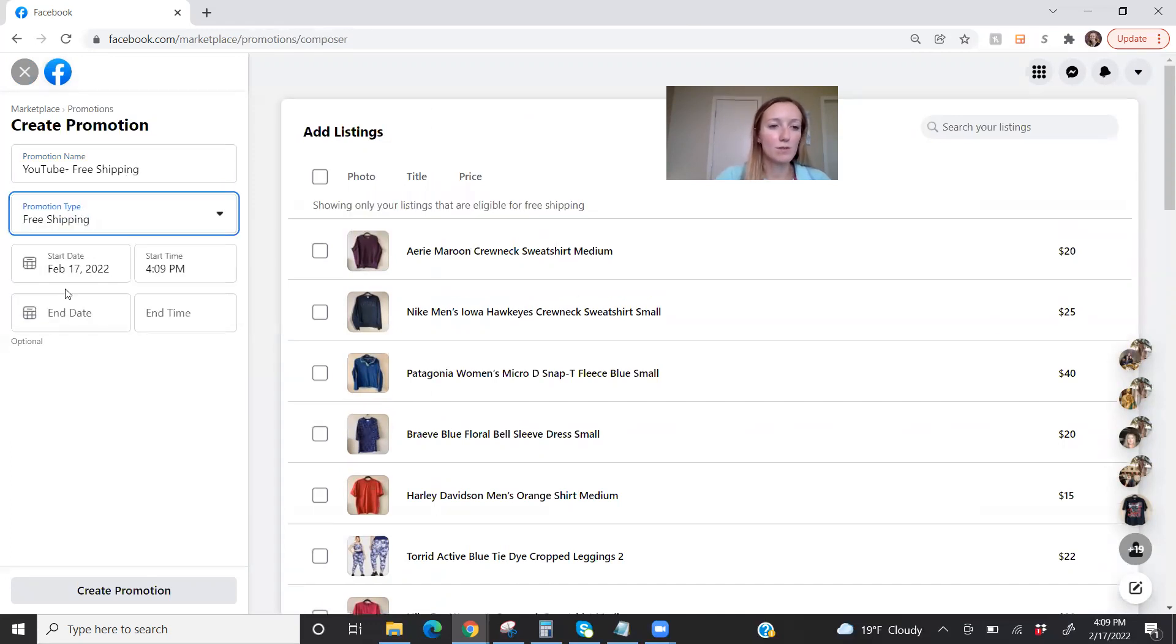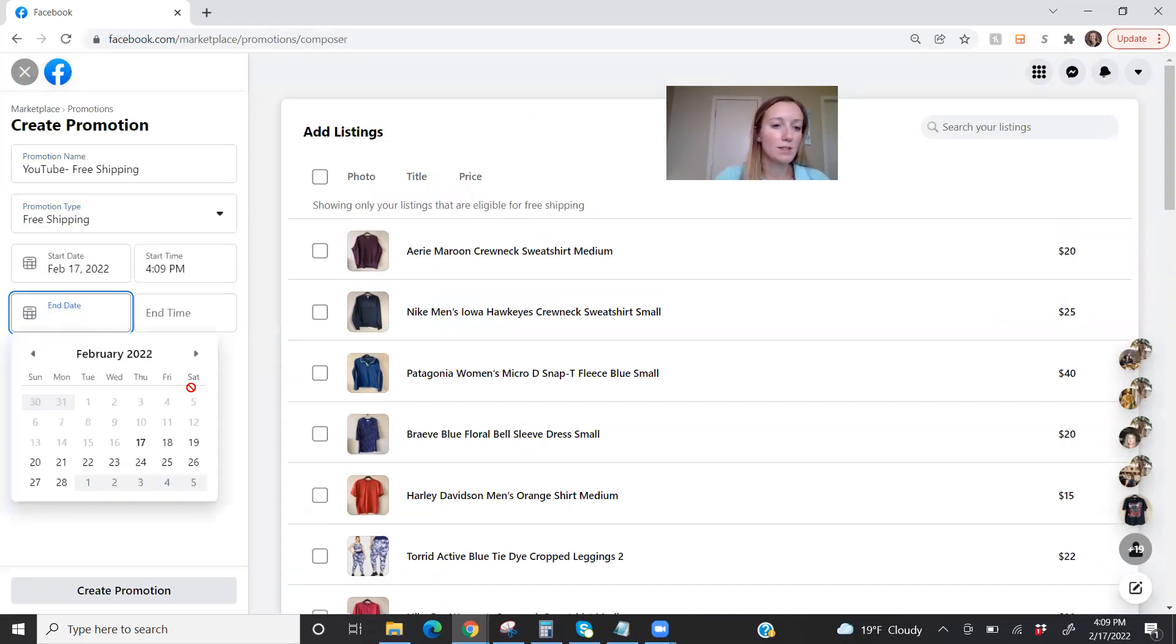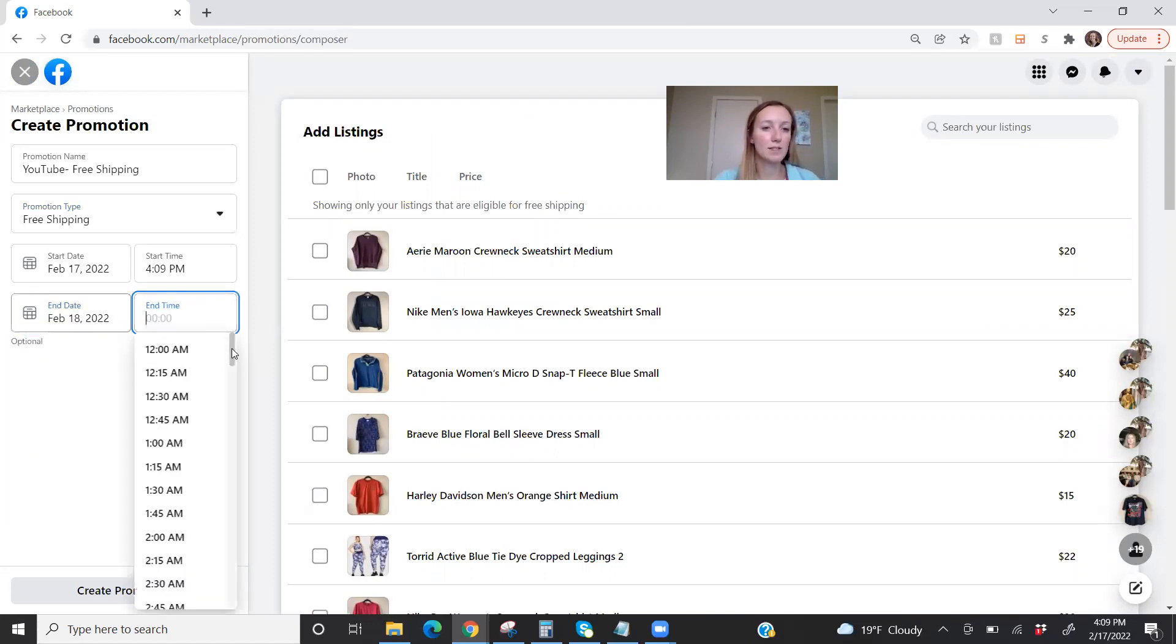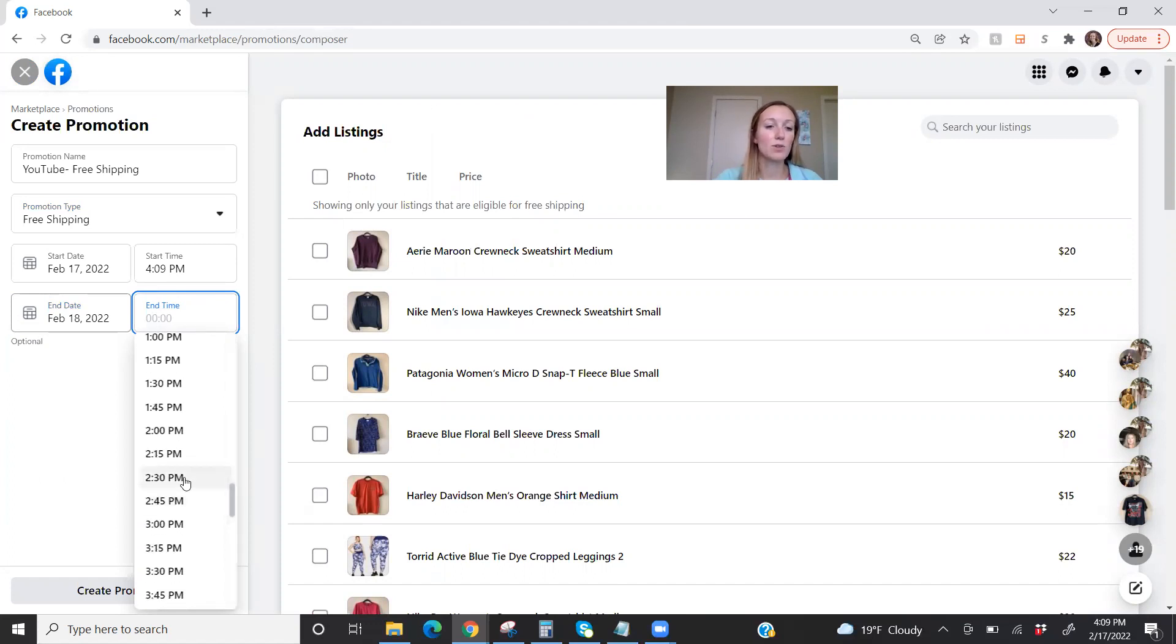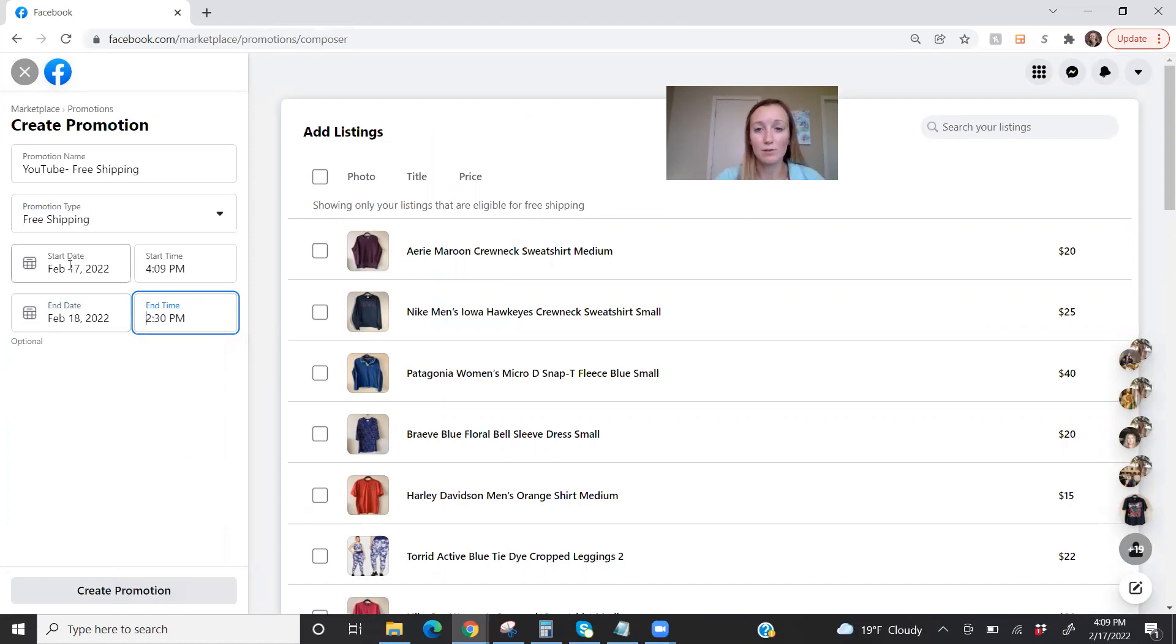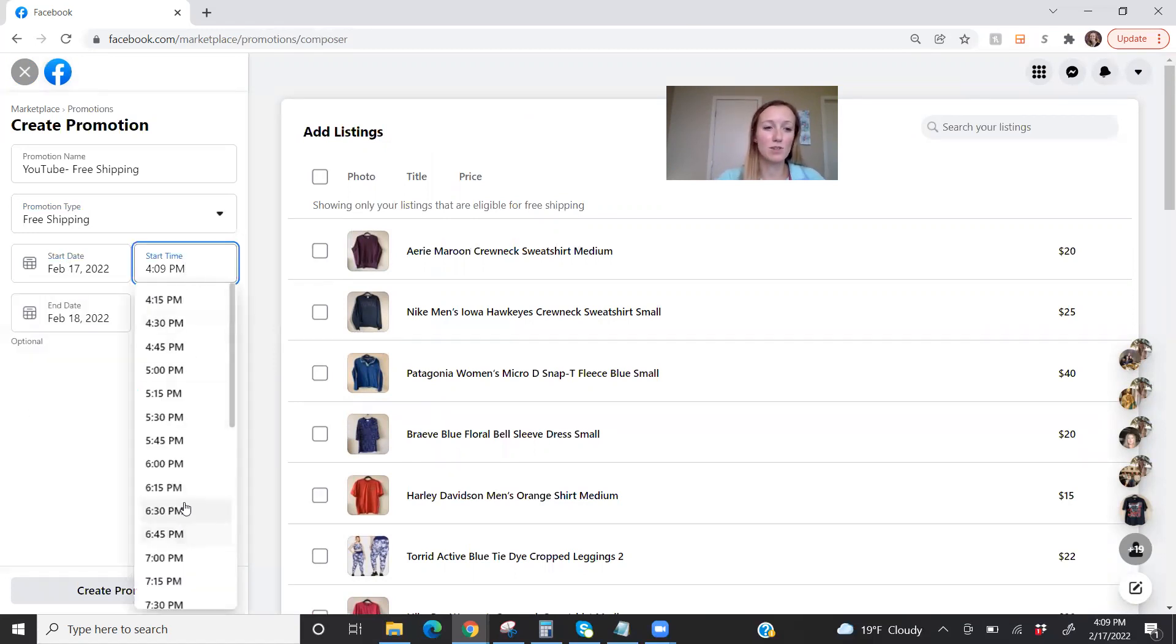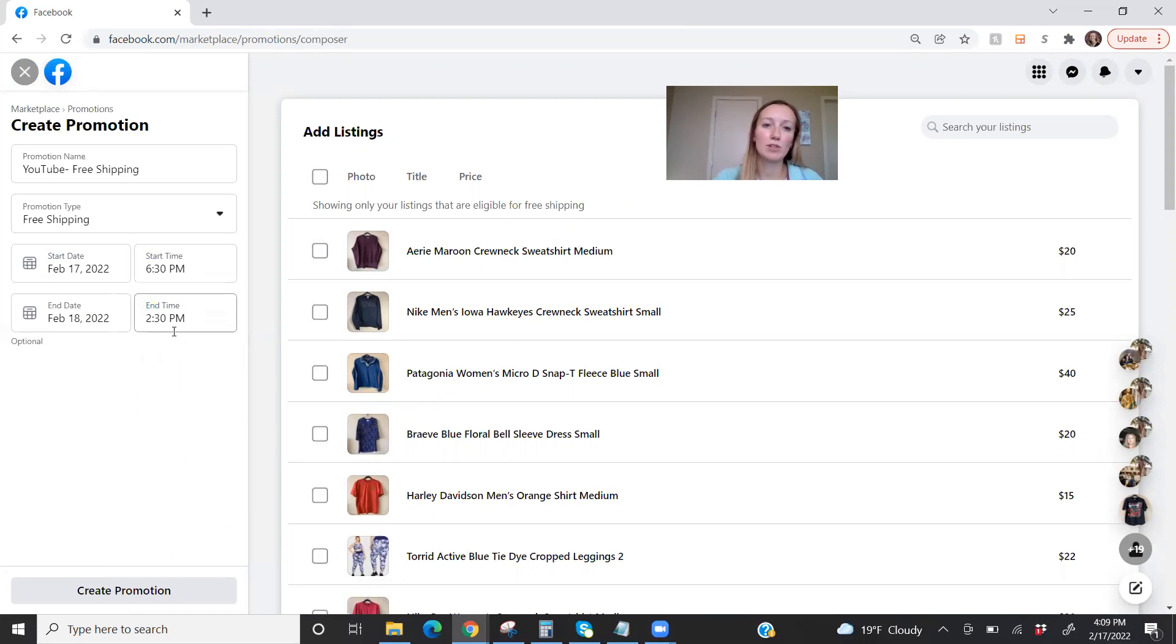So then I can select free shipping here and select my end date. You can also make this start later if you want. So say you want a sale for your birthday. Your birthday's tomorrow, but you don't want to wait up until midnight to start this. You can pick a time in the future. So let's say I don't want this to start until 6:30. Then it will automatically start at that time and you can select your end time as well.